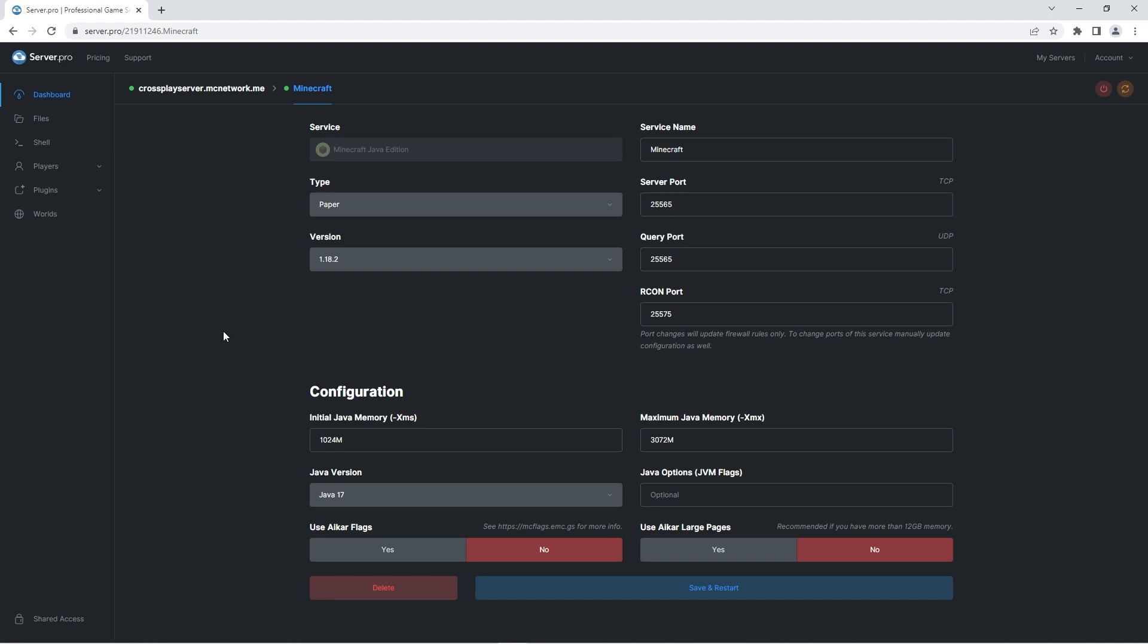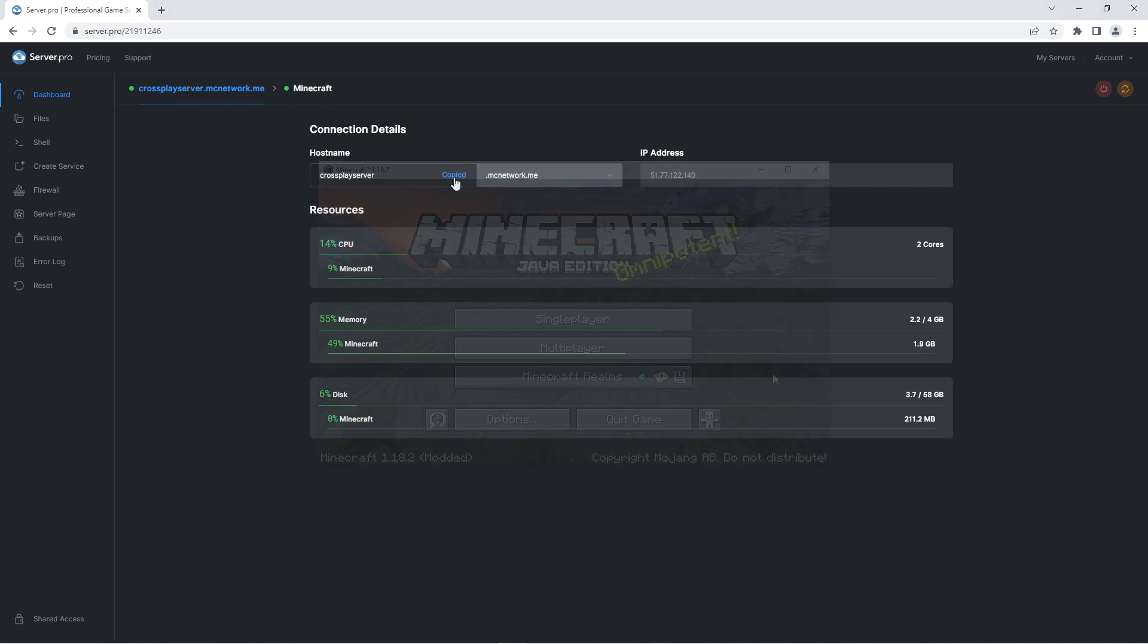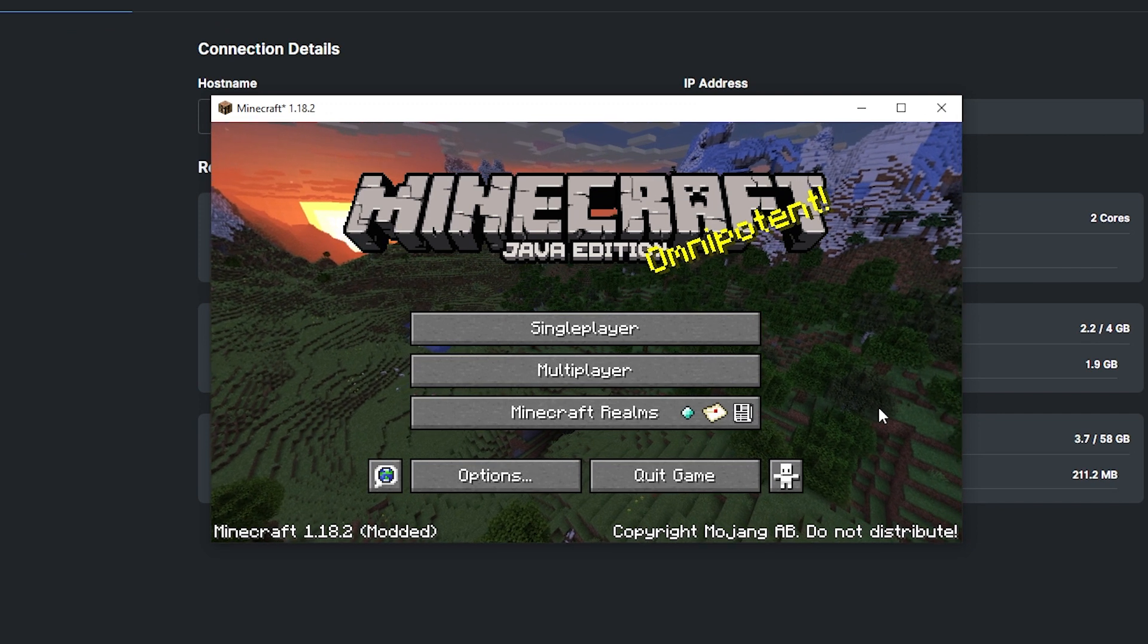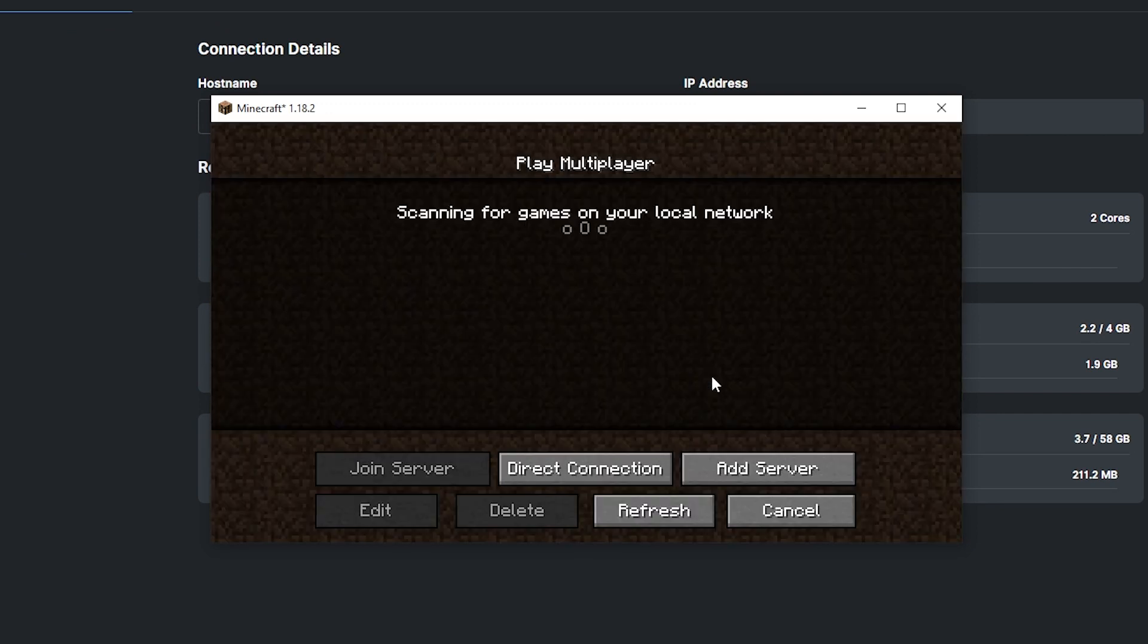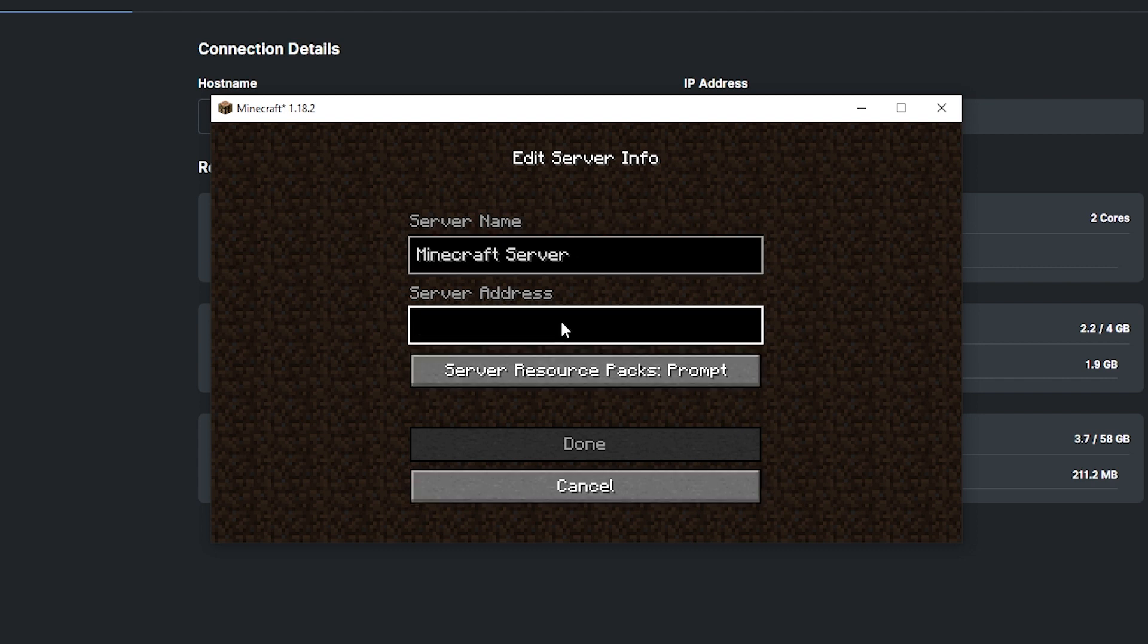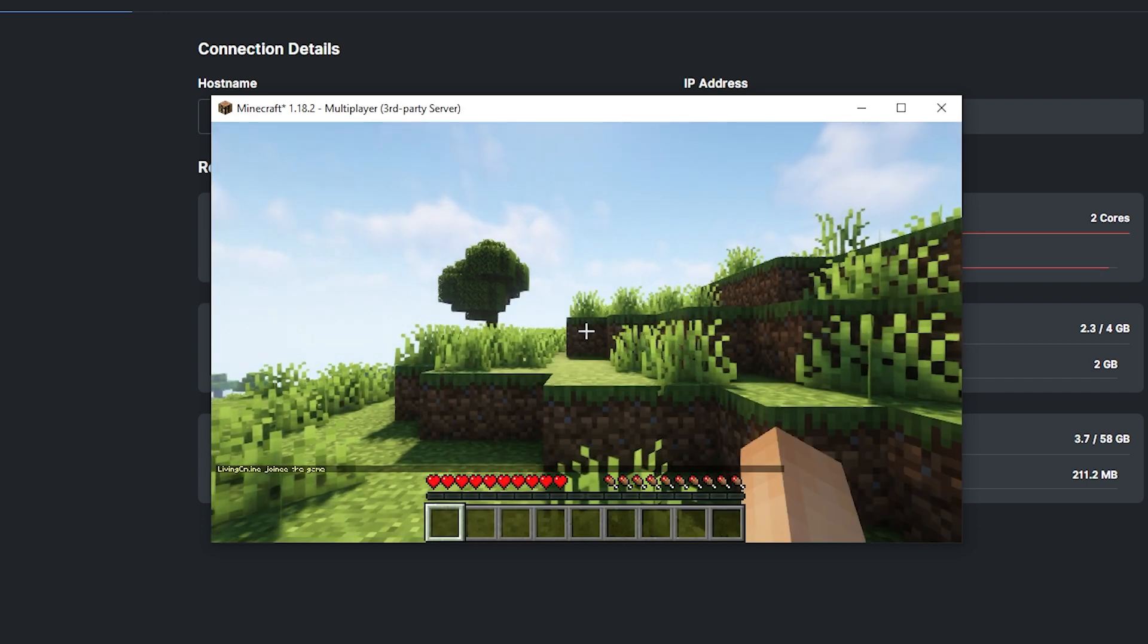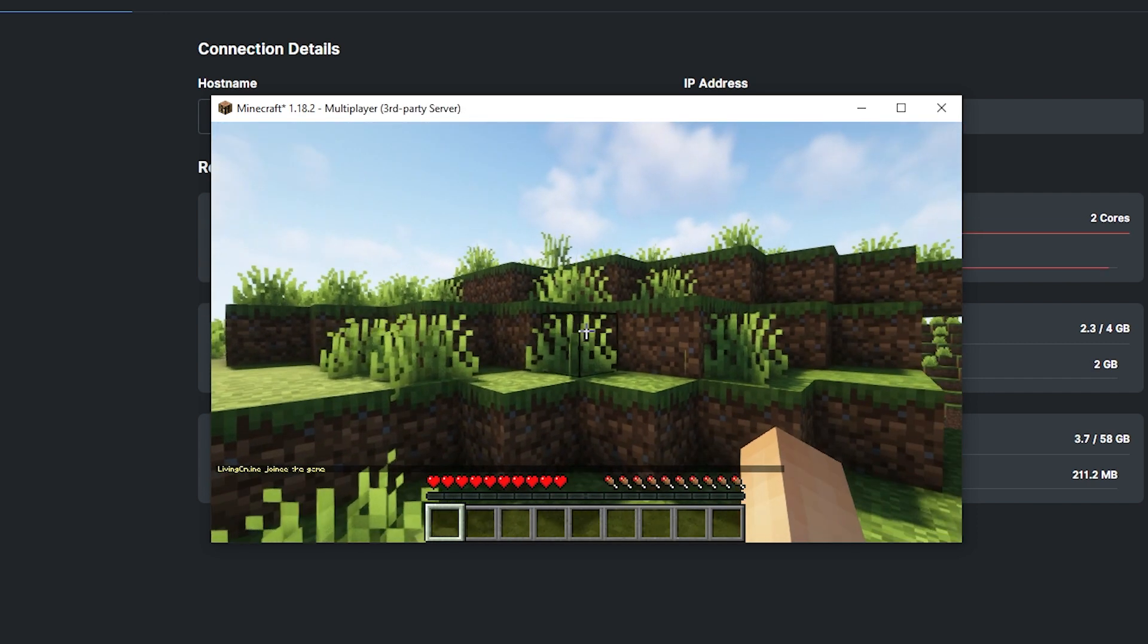Firstly I'll be getting the IP by heading to the server's main dashboard and copying the host name. Then I'll be opening my minecraft java application and when it's launched I'll go to the multiplayer section. There I'm pressing on add server and under the server address section I'll be pasting the host name. Once that's done I'll be joining the server, and when the world has loaded up you can see that the server is working for java players.